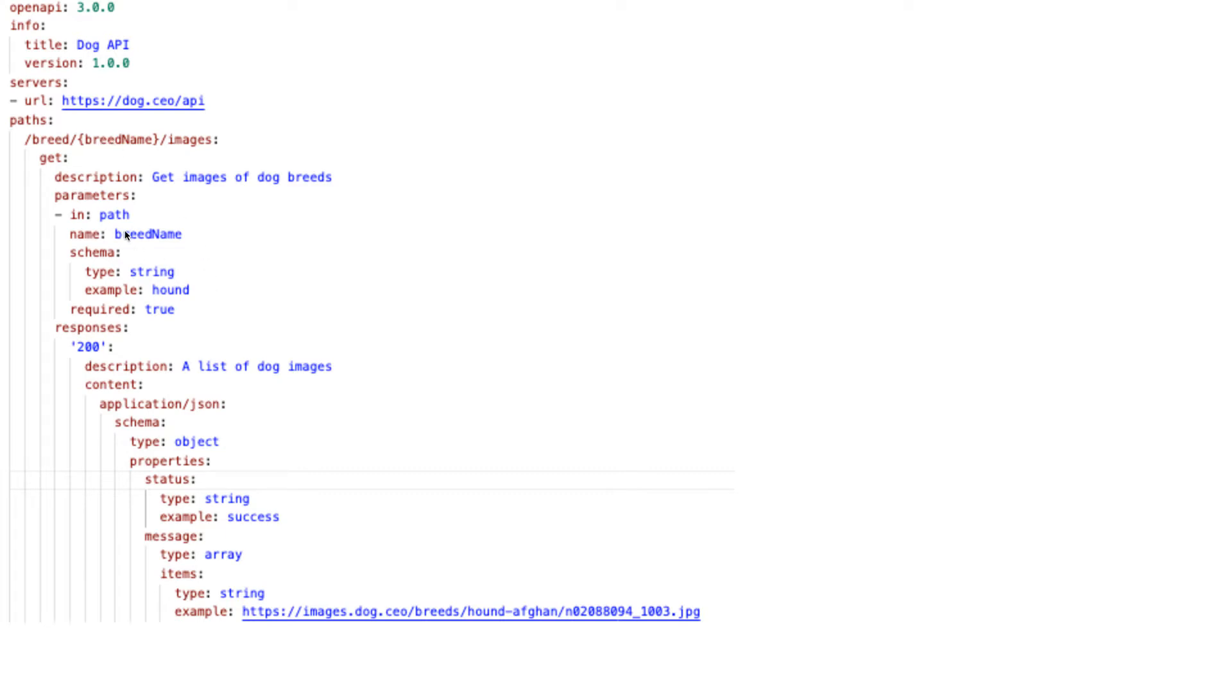The breed name is a parameter with type string. Here we define the responses - you can see that when a request is made successfully, you'll get a JSON object with these properties: status, message, and items.